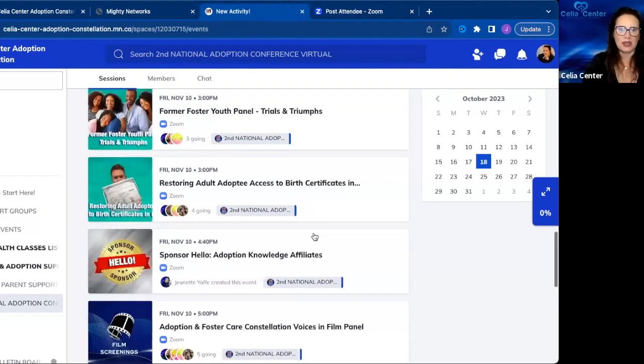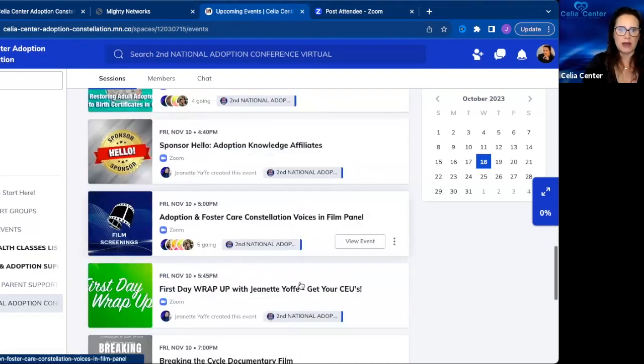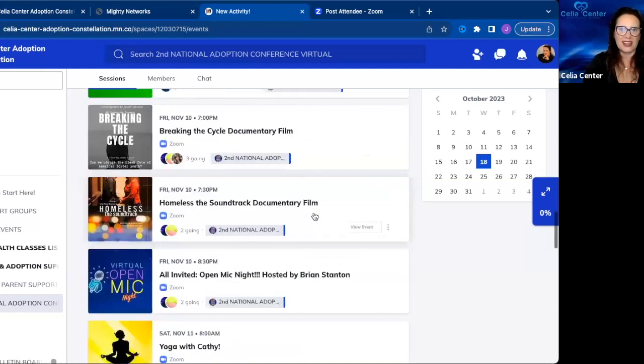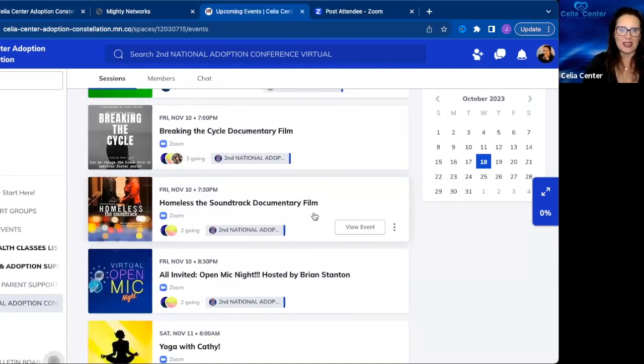Then we have first day wrap-up, a film panel, and films Friday evening. Then we have an open mic night at 8:30 p.m. on Friday, November 10th Pacific time.